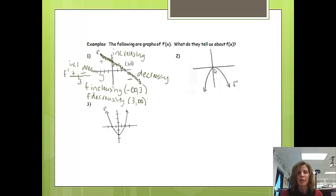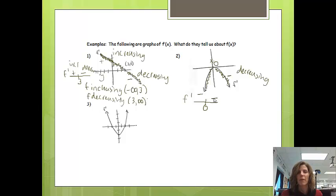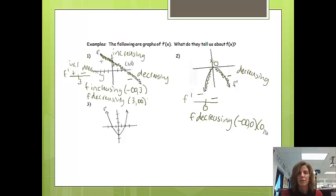Next example: the derivative is equal to 0 at x equals 0, but for everything else, the y-values are always negative. So the function is going to be decreasing. If I draw the f prime chart, before 0 all the y-values are negative, and after 0 all the y-values are negative. So the function is decreasing everywhere except at 0. F is decreasing from negative infinity to 0, and then from 0 to infinity. I need to separate it at 0 because it's not increasing or decreasing there.